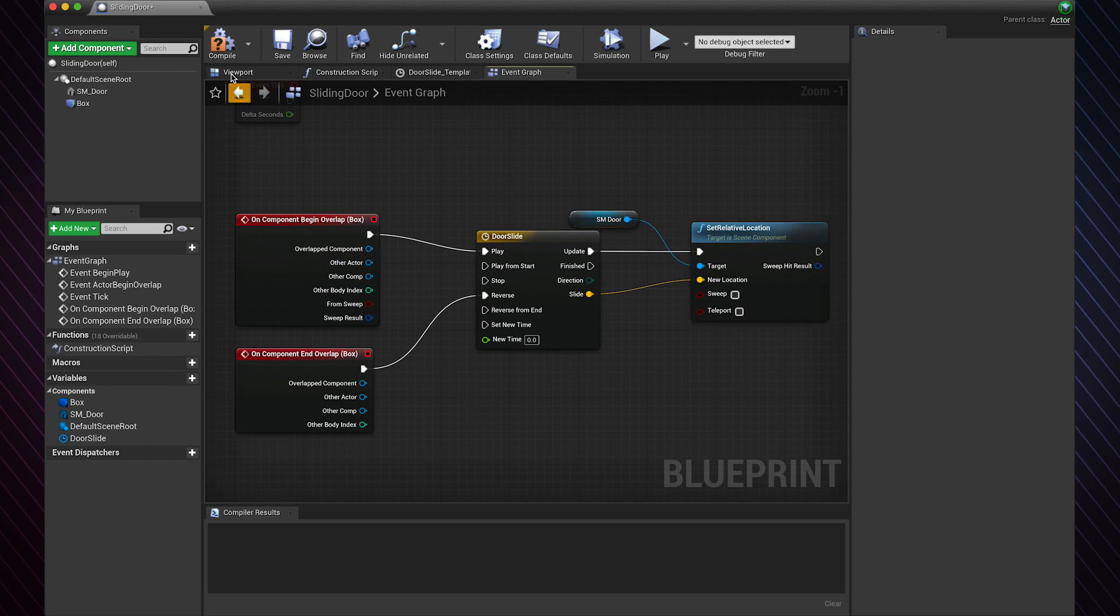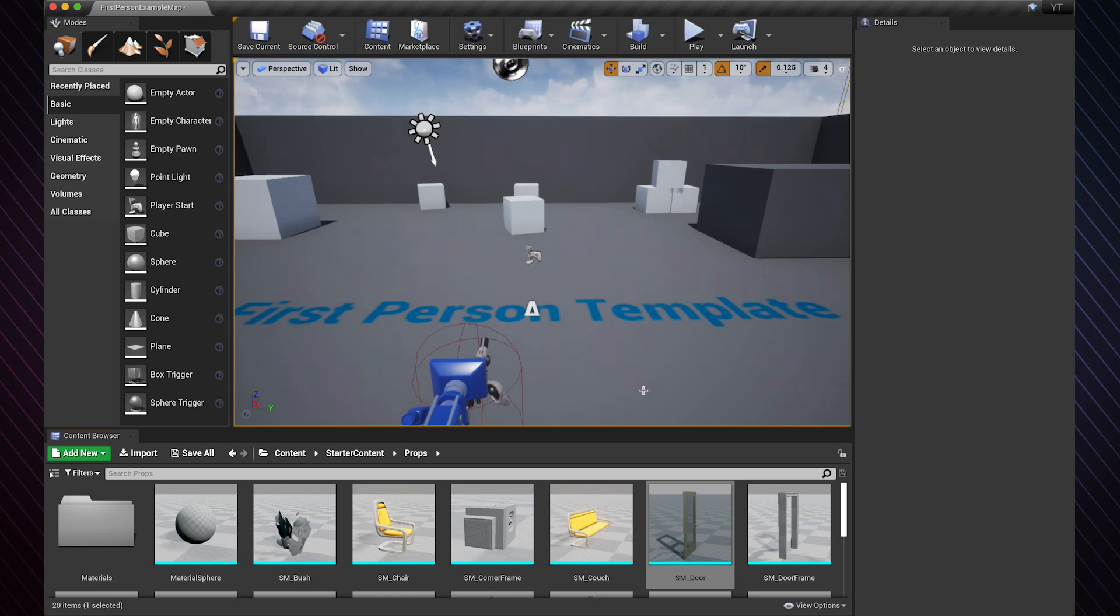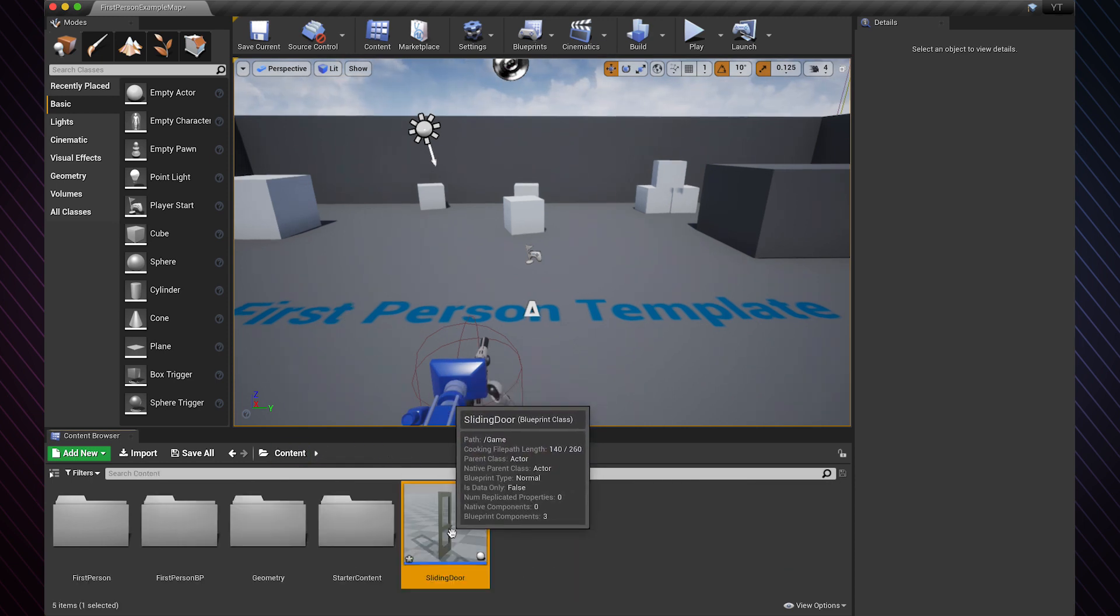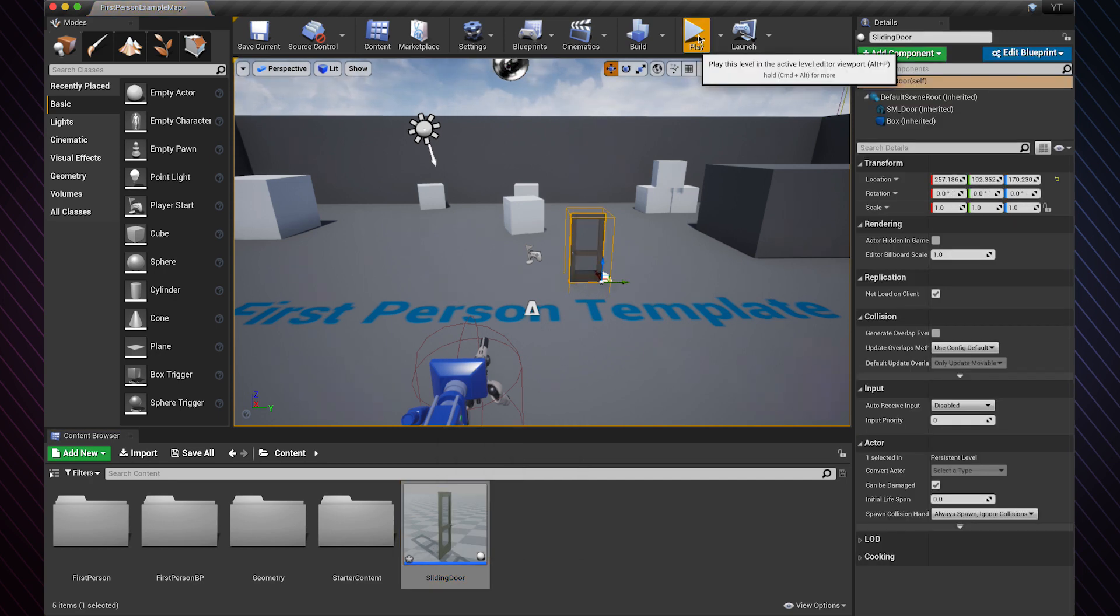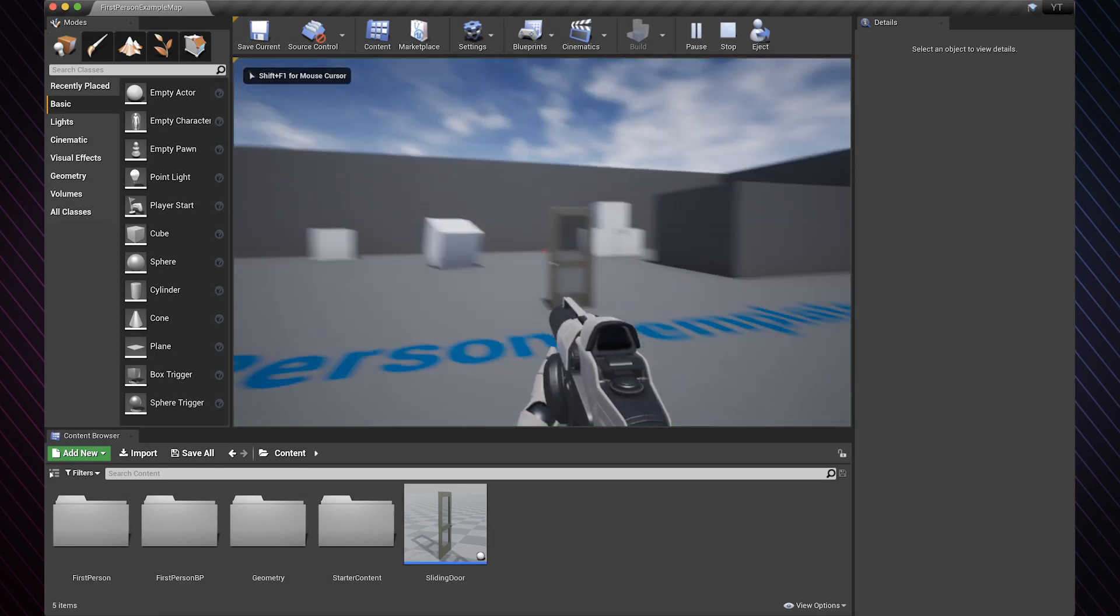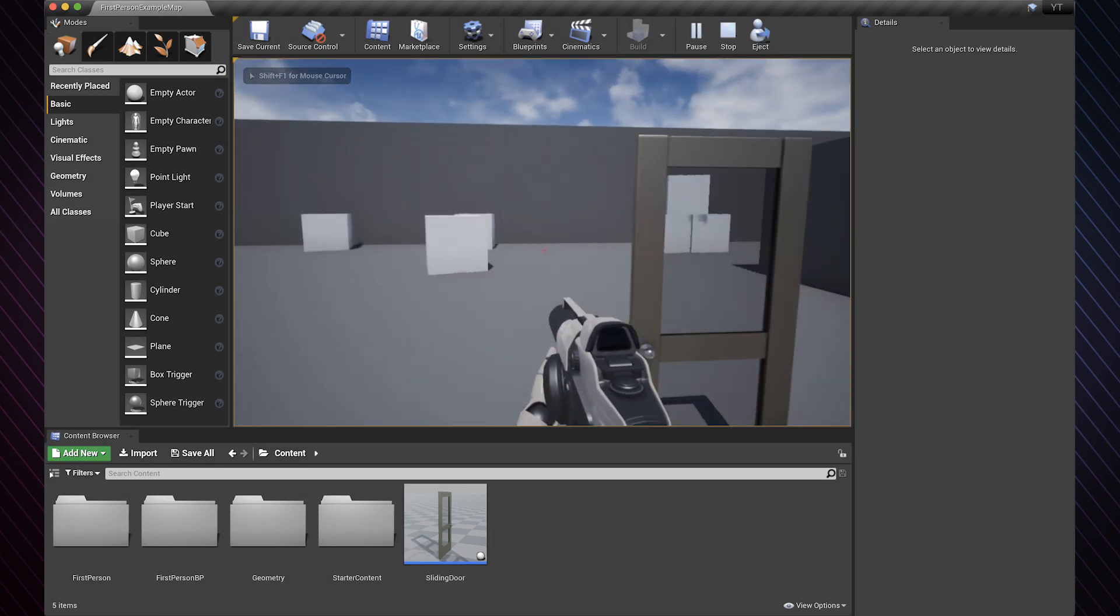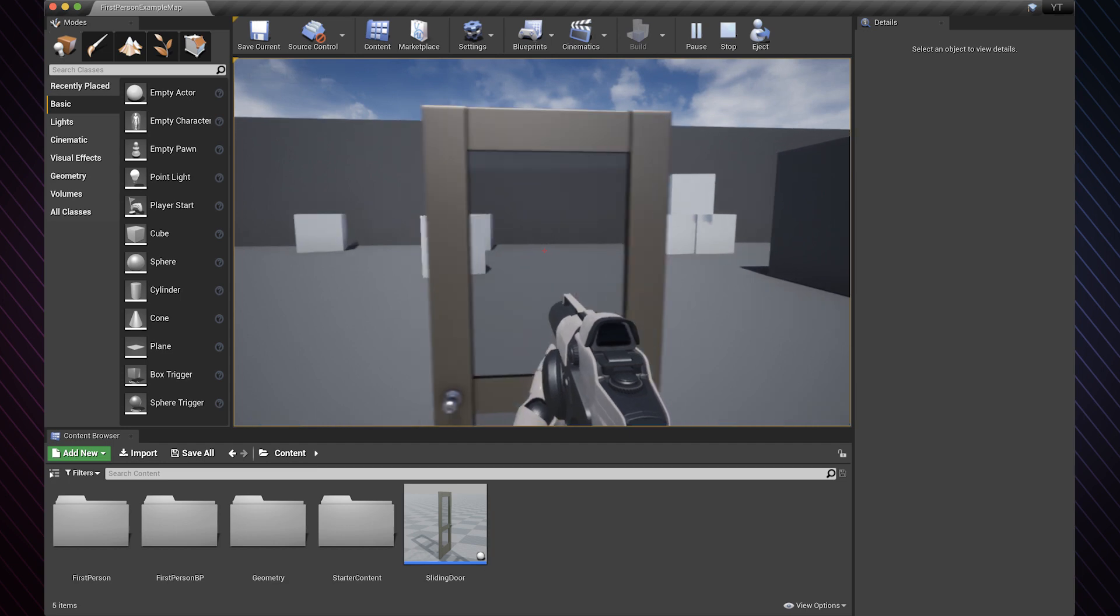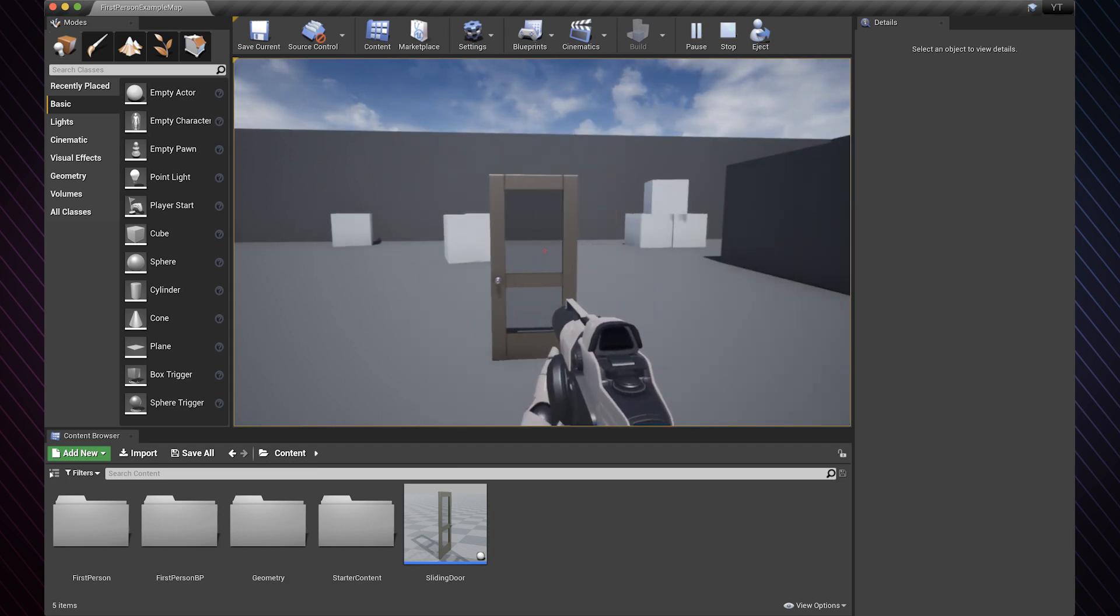Hit compile and let's go back to the game. Now all you need to do is drag and drop the door anywhere you want in the level. Hit play and test the door. And there you go. You can also change how far the door travels in the timeline in the vector we made. Other than that, thanks for watching.